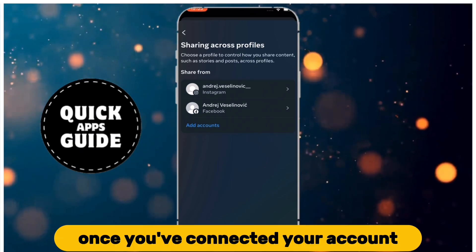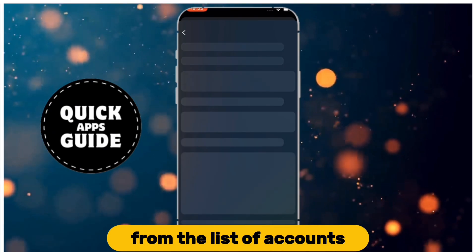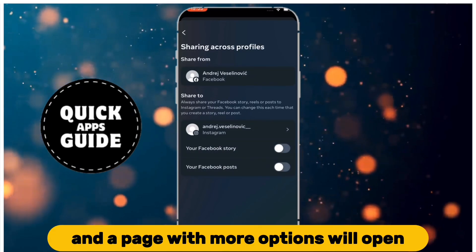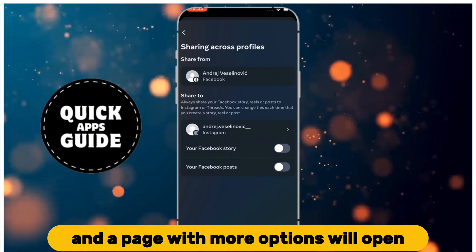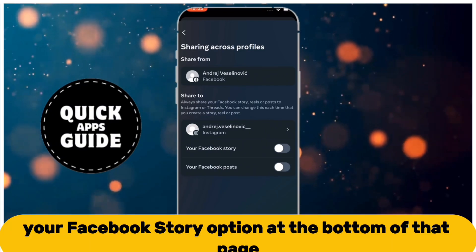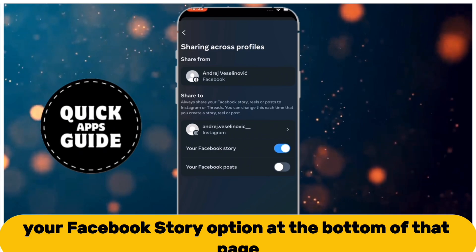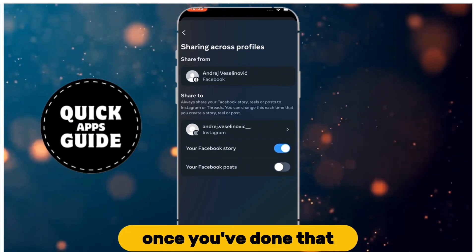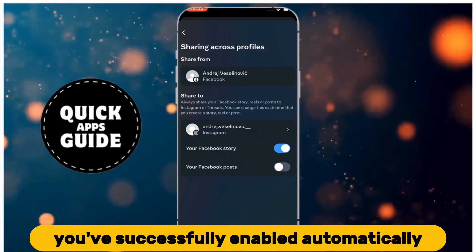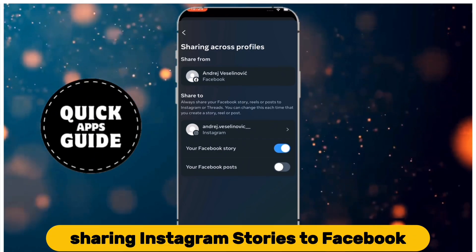Once you've connected your account, click on your Facebook account from the list of accounts, and a page with more options will open. You need to enable the Your Facebook Story option at the bottom of that page. Once you've done that, you've successfully enabled automatically sharing Instagram Stories to Facebook.